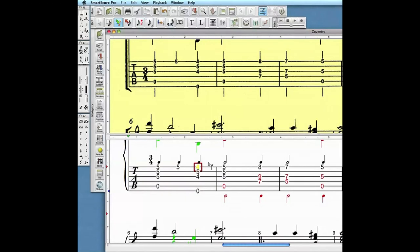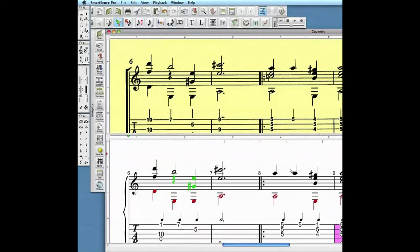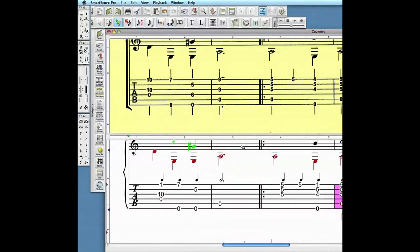To quick select any note, hold Control button down and left click on a nearby note. Here again we will locate a misread fingering on the first string. Hover, click, and enter the correct value from the numbers on the keyboard.